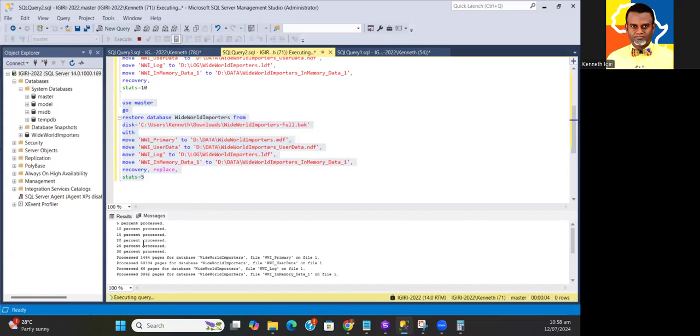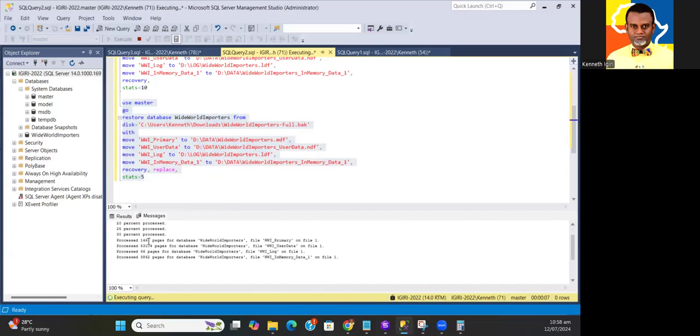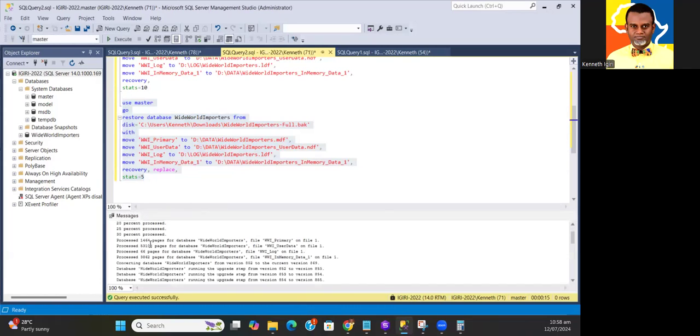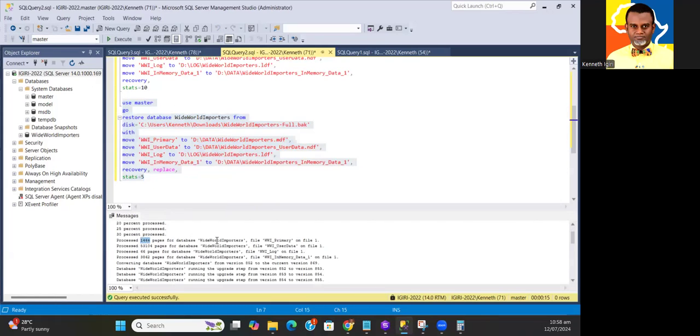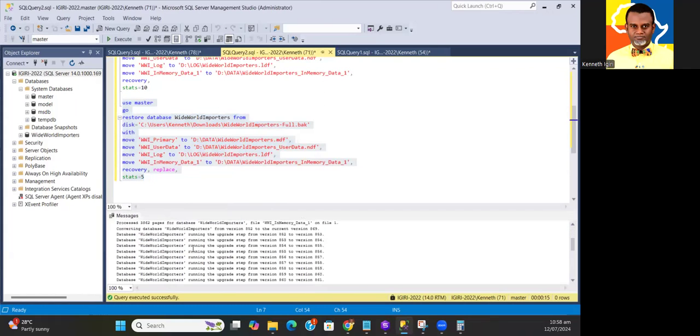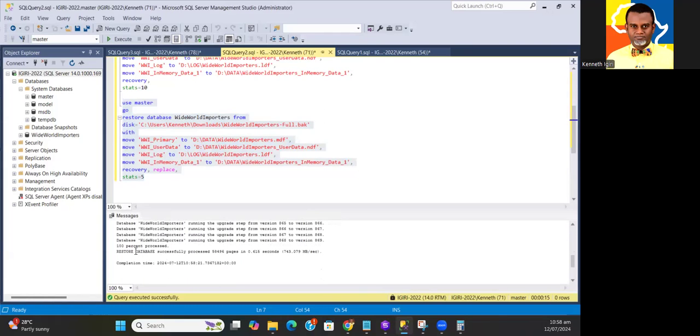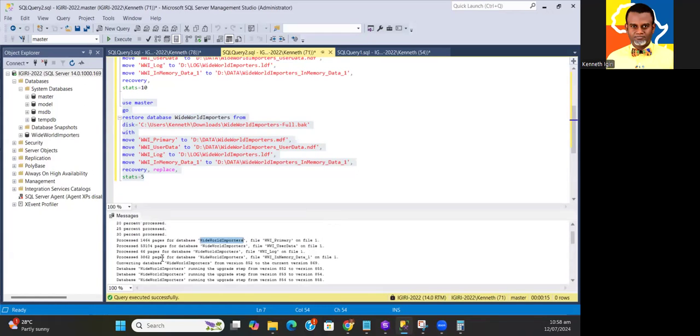I'm going to try the restore statement again to override the database, and yeah, it's done. Every five percent it shows me the progress. It tells me how many pages were written in this database, 1,464 pages. Each page in SQL Server typically translates to about 8 KB. Because this database was probably backed up in the lower version of SQL Server, the recovery process upgrades it to the current version of the instance.